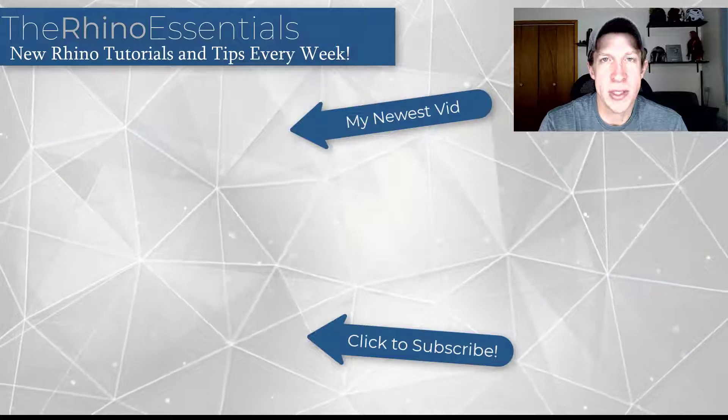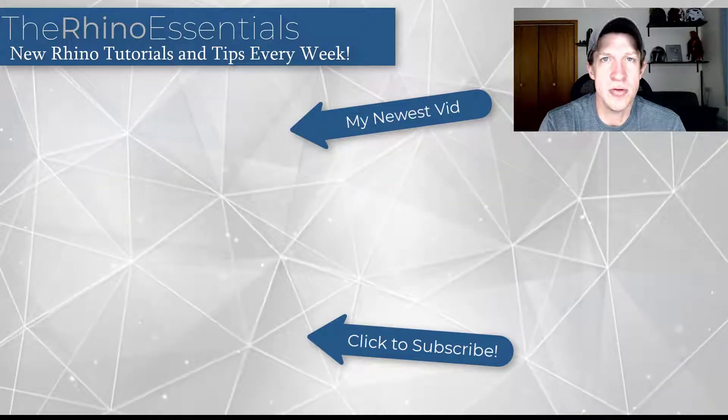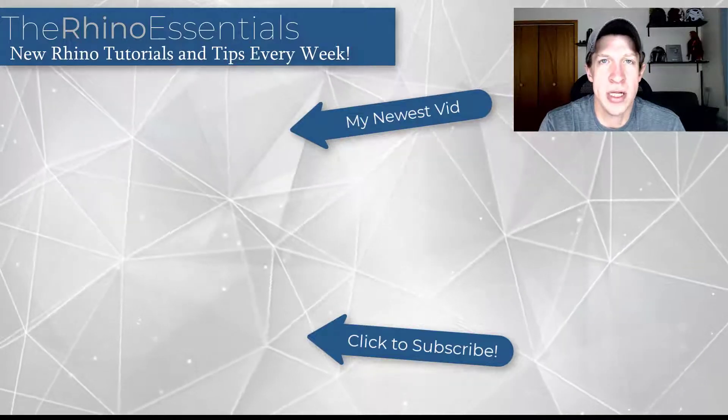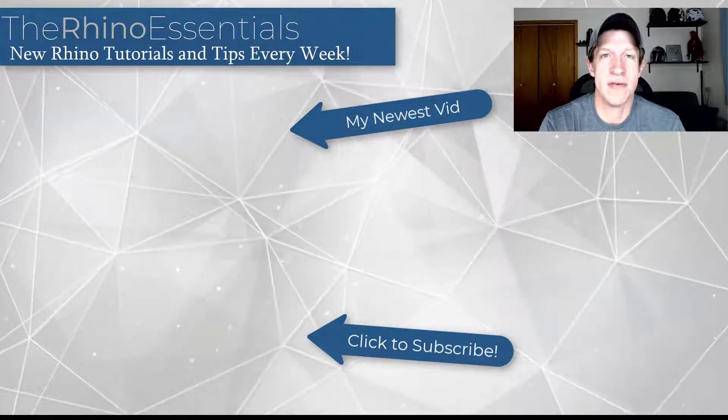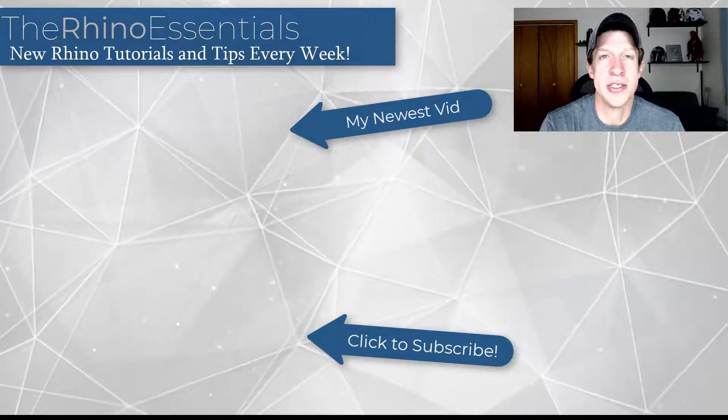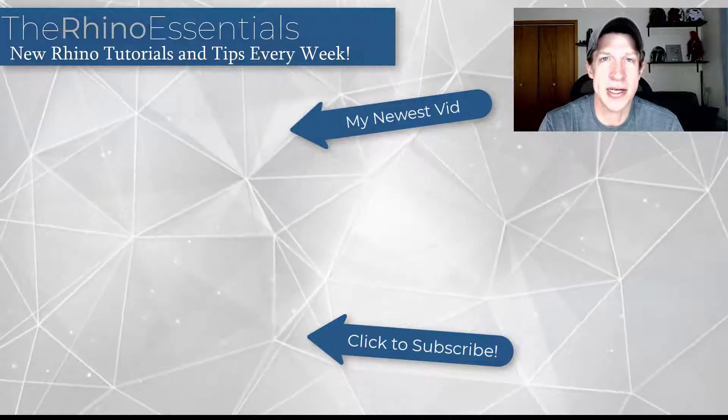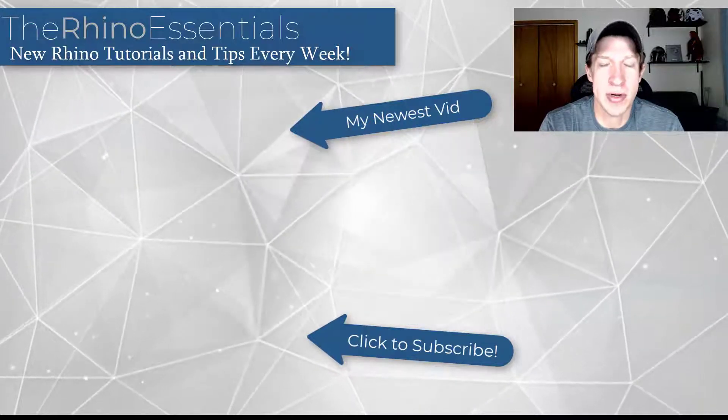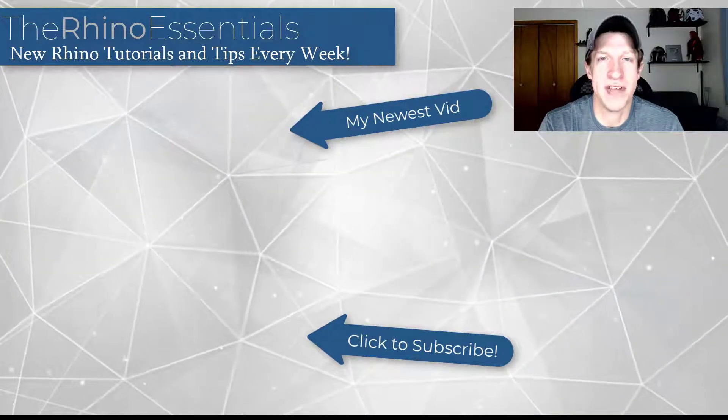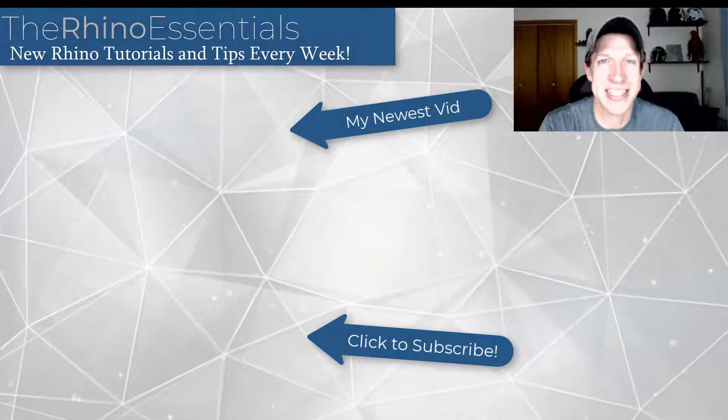Alright. So let me know if you have any questions about the twist tool in the comments down below. I just love having that conversation with you guys. As always, thank you so much for taking the time to watch this and I will catch you in the next video. Thanks guys.